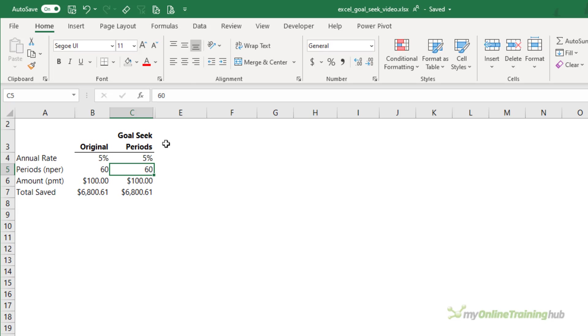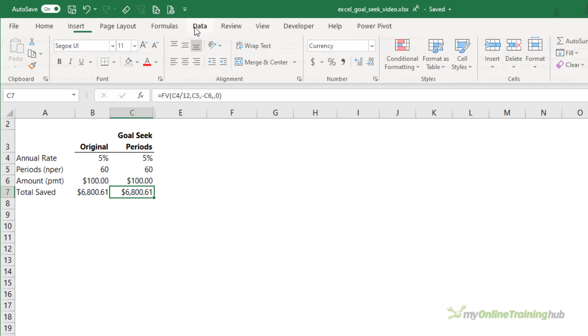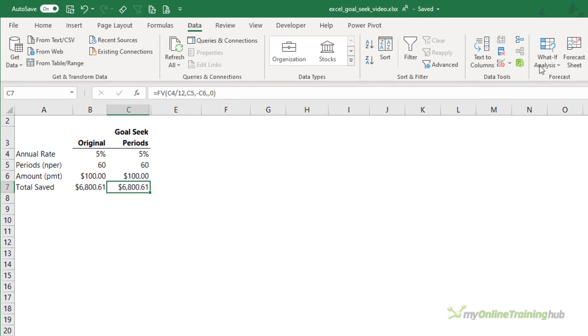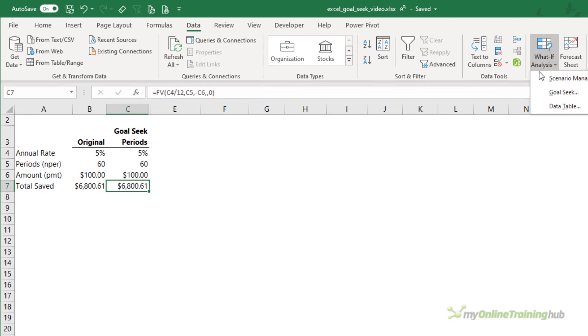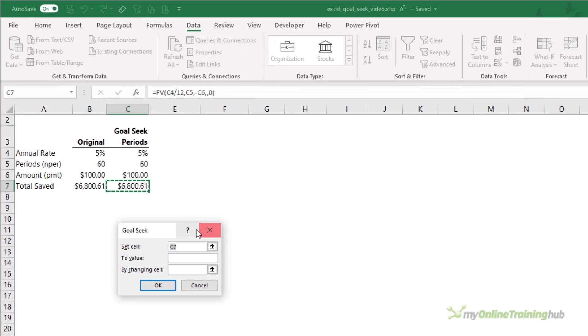All I need to do is go to the Data tab of the ribbon, What If Analysis and GoalSeek. It's defaulted to populate cell C7 as the set cell. That is the cell that I want to return $10,000. And just note that this cell must contain a formula.